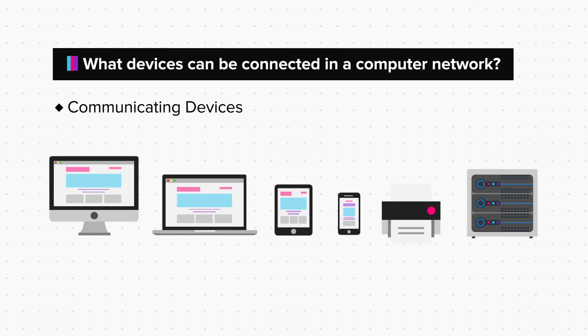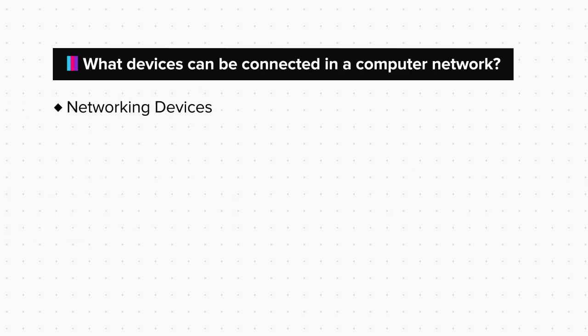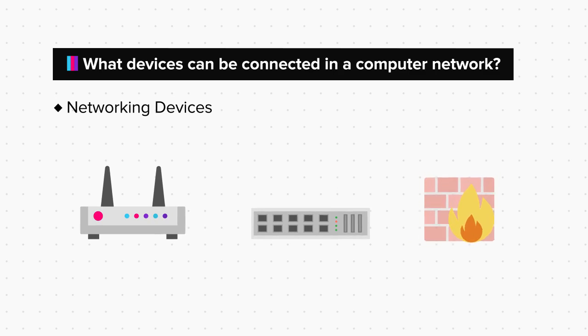Now, apart from communicating devices like these, the network also has some networking devices like routers, switches, and firewalls. They help in making the connection smooth and secure.